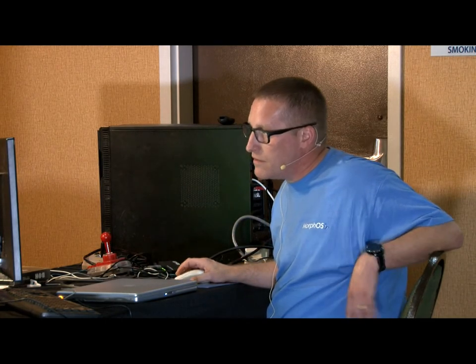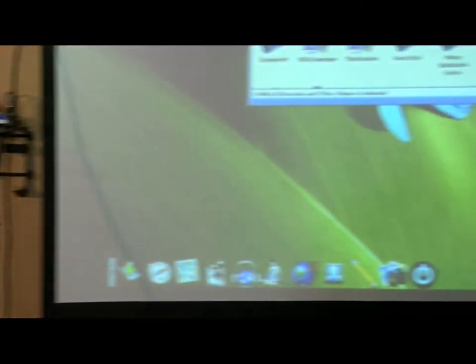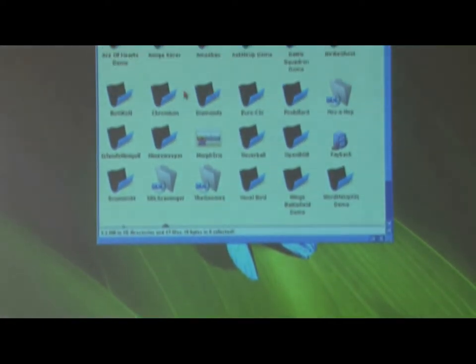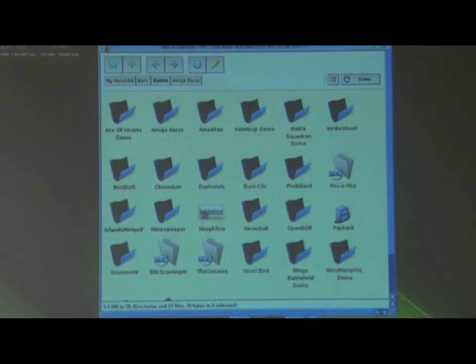But it runs, it runs very well. It's like almost anything you want. Let's see if I got it. Does anybody want to see anything specific? I've got a ton of junk on here.